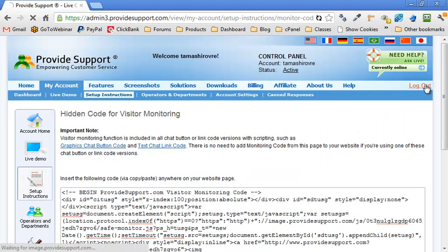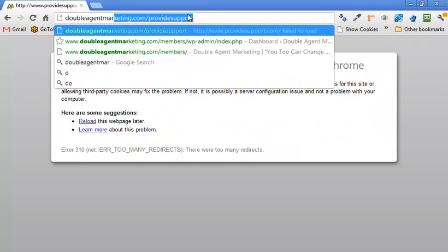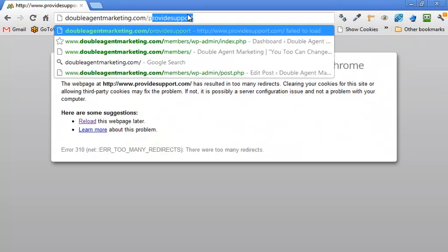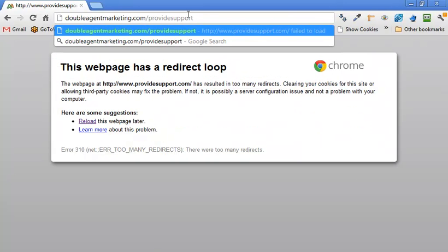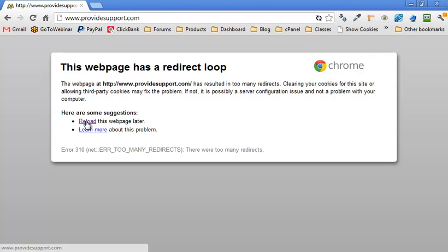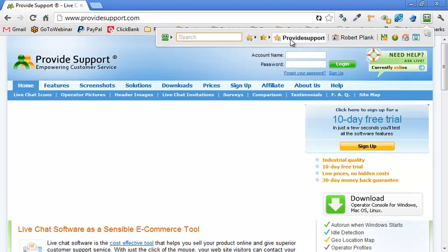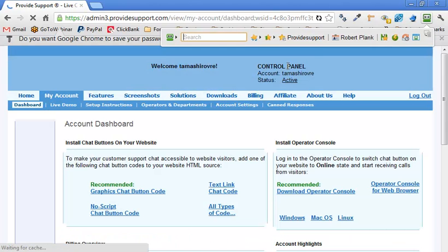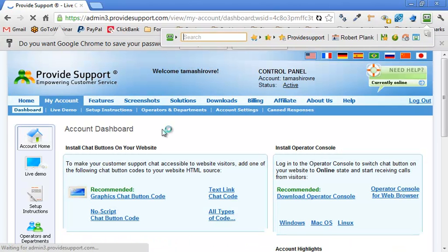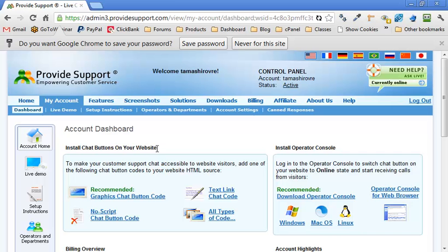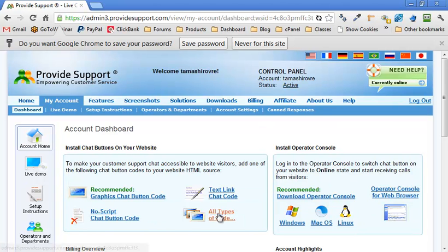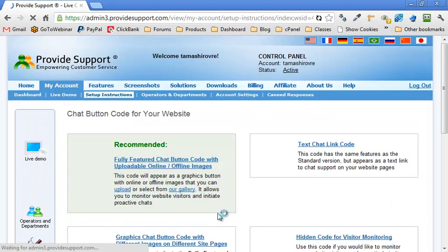What I'm going to do is first go to doubleagentmarketing.com/providesupport. You go here and this is a service for $99 per year. I'm going to log into this site called Provide Support. You log in and the first thing you see in the top left is install chat buttons on your website. Install chat buttons, and we're going to click on all types of code.